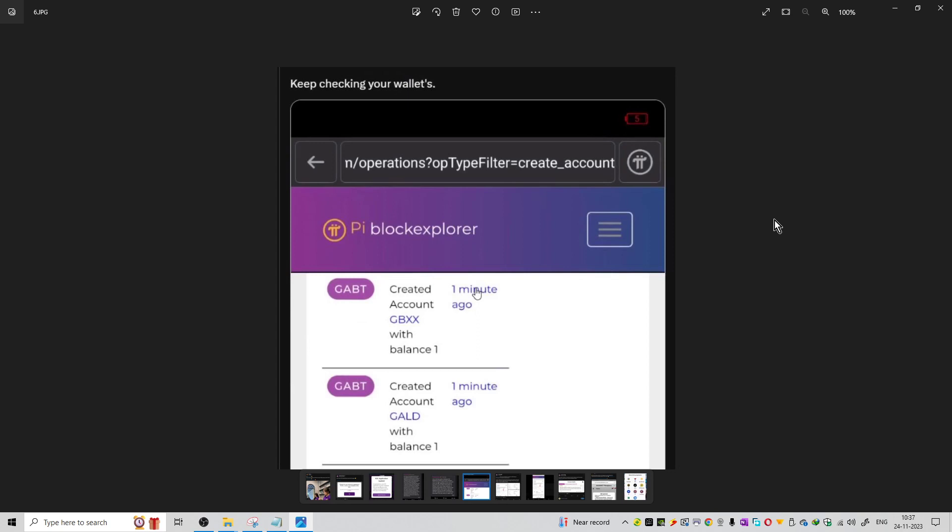You can check wallets on the Pi block explorer. You can see the wallets created on this network. There is a website known as Pi block explorer where you can check wallets that were created in the last few minutes.